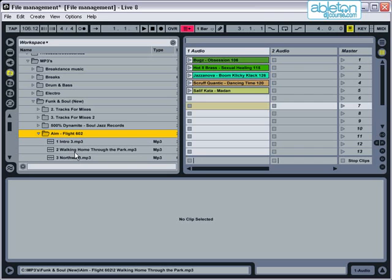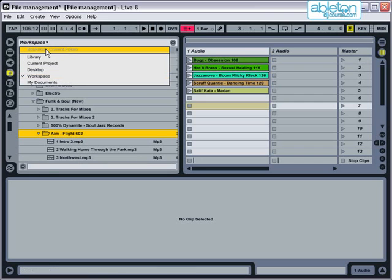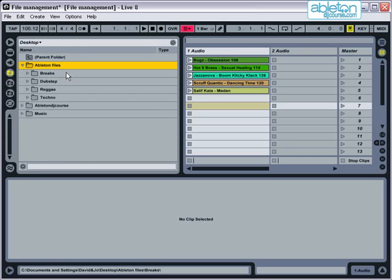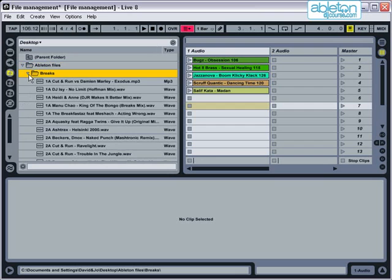For example, on my computer I save all my files into a folder called Ableton Files which is located on the desktop. Within this folder I have subfolders for files of similar types such as Techno, Dubstep, Reggae and Breaks. This means that whenever I need to find a certain Live file, I immediately know where to look for it.